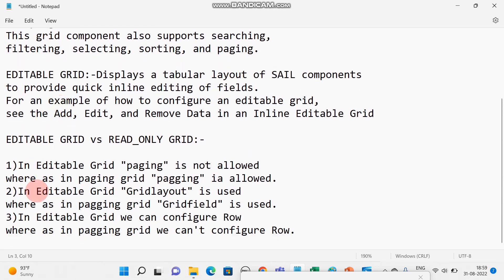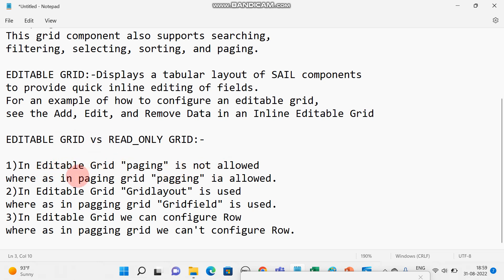So the main question is what is the difference between editable grid and read-only grid. In editable grid, paging is not allowed, whereas in read-only grid, that is paging grid, we can call it paging grid also, paging is allowed.